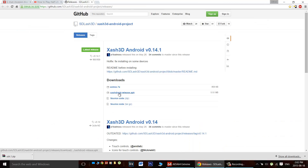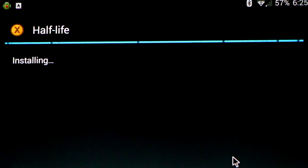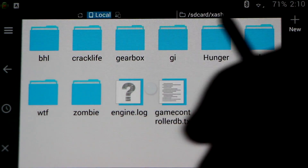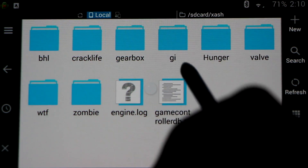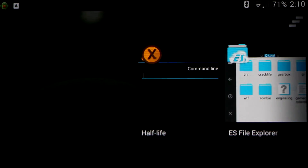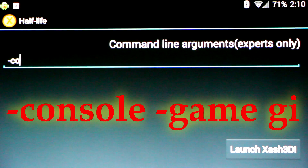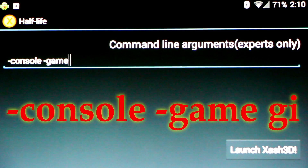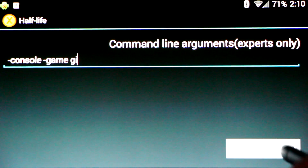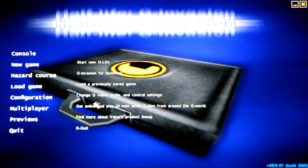In order to get started, you'll want to download and install the X-Ash APK on your Android device. Next, download and place the game data in your internal memory in a folder called X-Ash. You'll need both the G-Men Invasion folder and the Valve folder placed there. Now launch the Half-Life 1 app. In the command line, type minus console space minus game space G-I. Launch the application. Please subscribe and like the video to see the latest, craziest mods on X-Ash 3D. Thanks for watching, everybody.